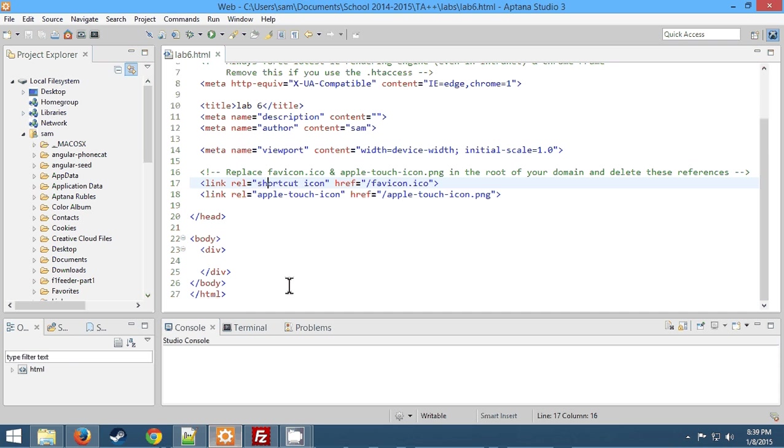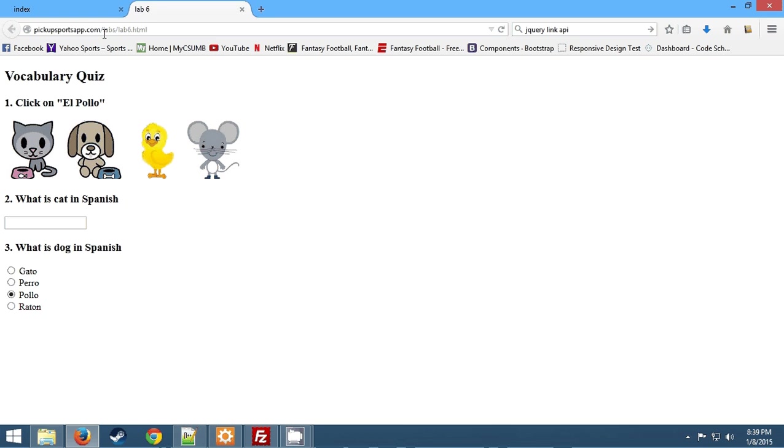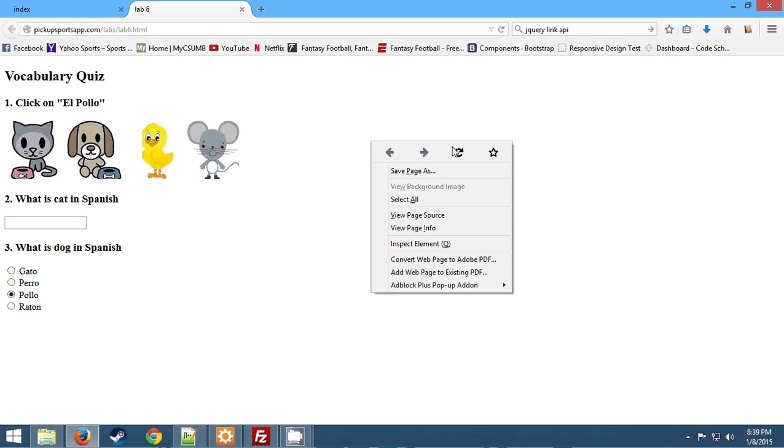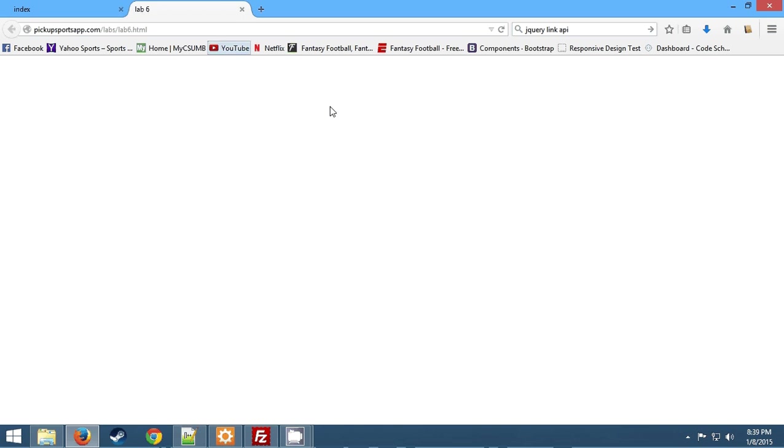So in Aptana I have created a lab 6.html, default HTML5 document, and I've deleted the div junk that it randomly inserts for you. And we're just going to start off by showing what we're going to be writing, which is a little vocabulary quiz. So far I have a blank page.